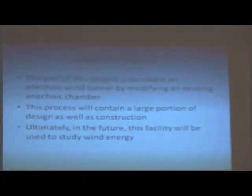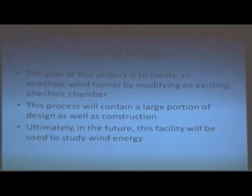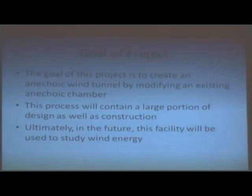The goal of this project is to create an anechoic wind tunnel by modifying an existing anechoic chamber. This process involves a large portion of design as well as construction. Ultimately, this facility will be used to study wind energy — specifically wind turbines and other green energy systems — though right now we're focused on building it and getting it operational.